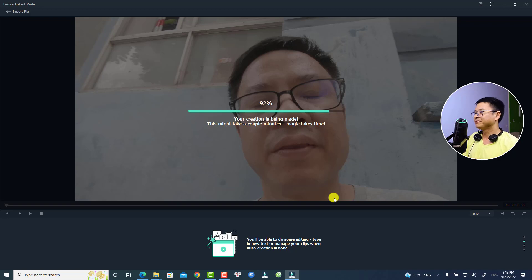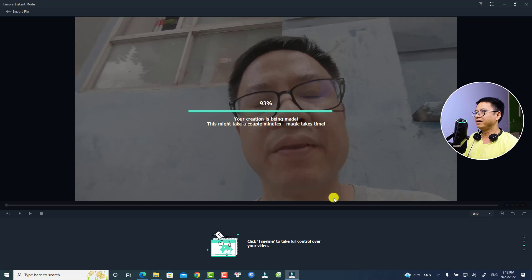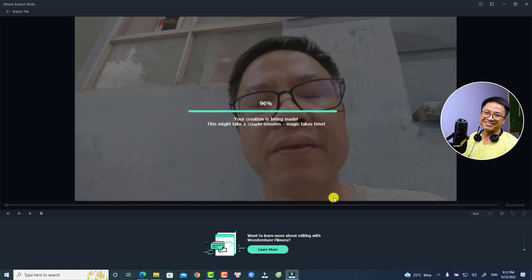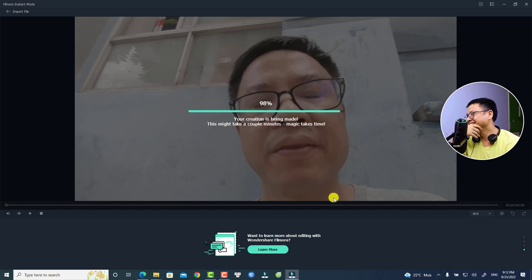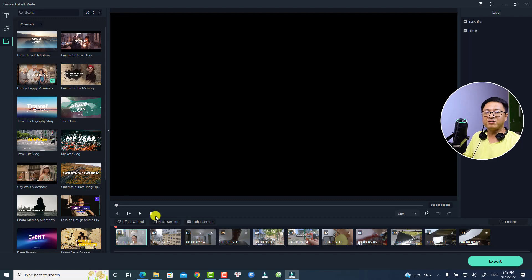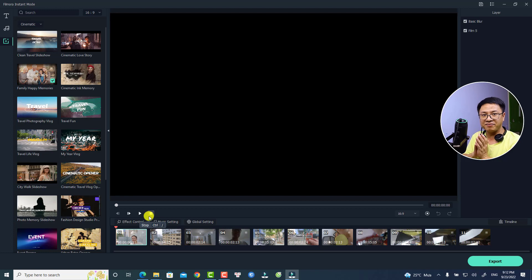It's processing — 91, 92, 93, 94... I have no idea why I have to count the percentage. 98... and the video is now ready. We can play it to see the auto creation of Filmora 11.